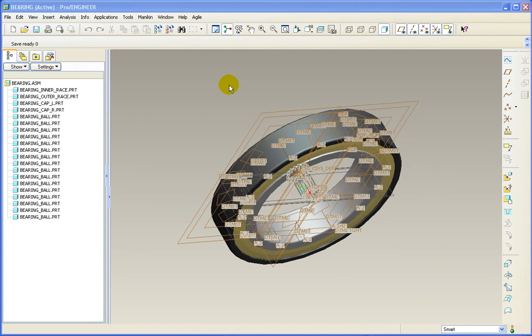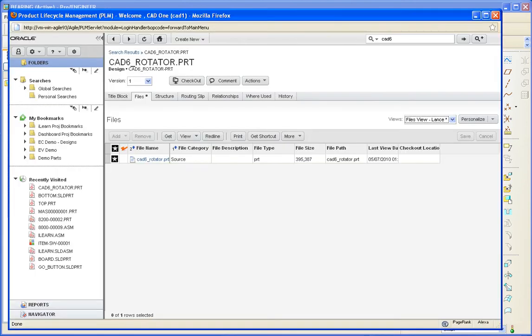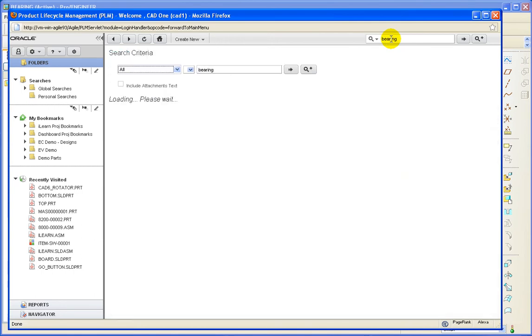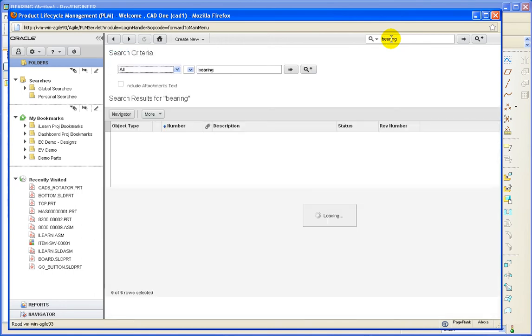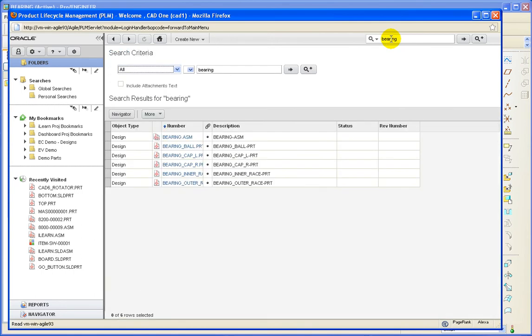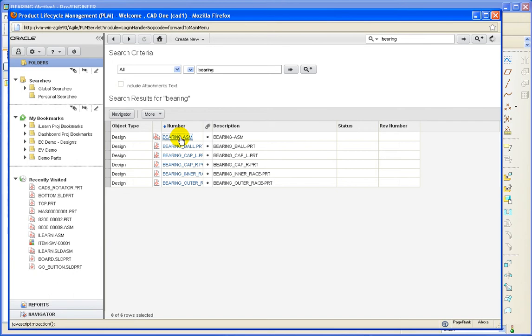So EC has created all of the design objects in Agile. And let's go take a look at what happened. We will search on bearing. And here we can see that design objects were in fact created not only for the assembly, but for all of its dependencies.